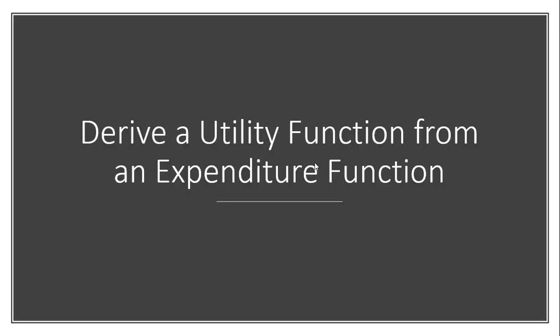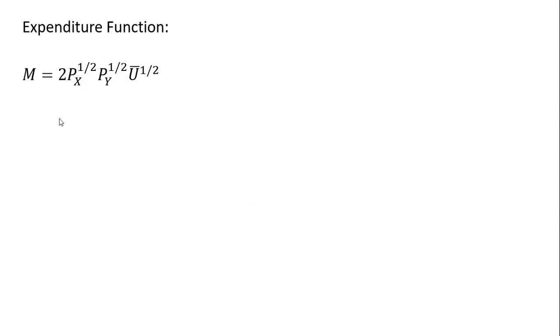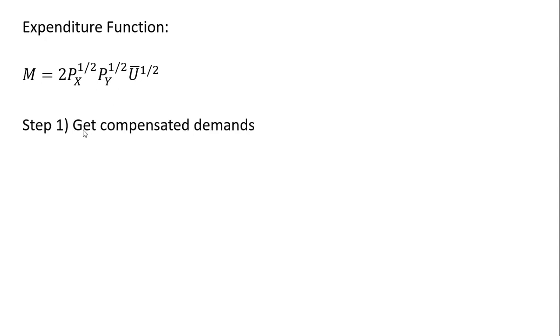Let's derive a utility function from an expenditure function. Here's a consumer's expenditure function showing the minimum expenditures necessary to achieve a given level of utility, U bar. And what we want to do from this expenditure function is to derive the consumer's utility function.